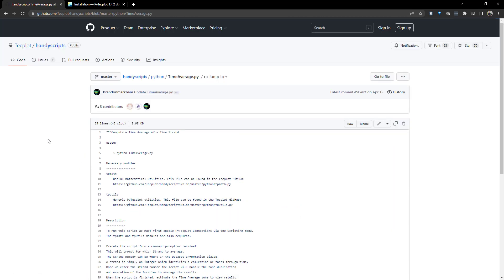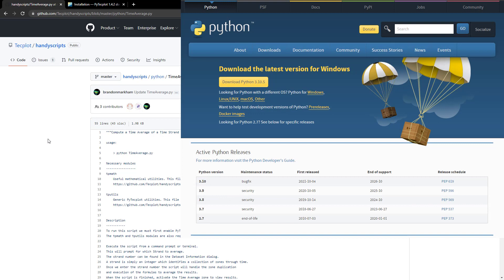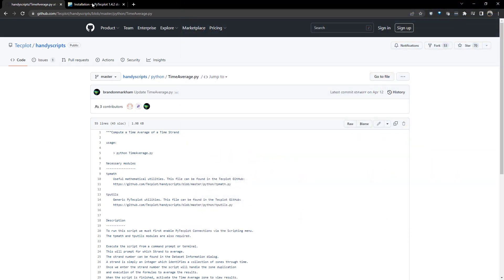First, we need a 64-bit version of Python 3 installed, which is downloadable from python.org/downloads.